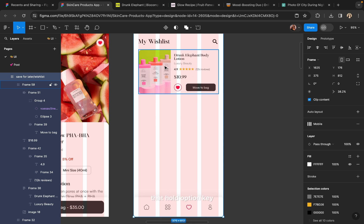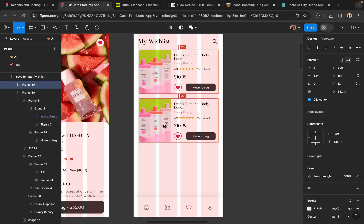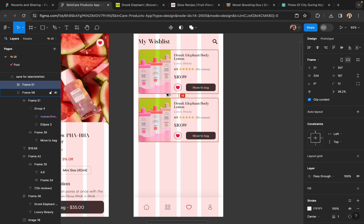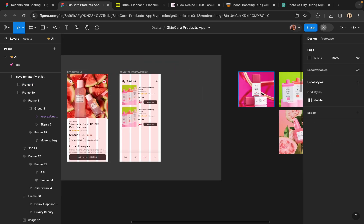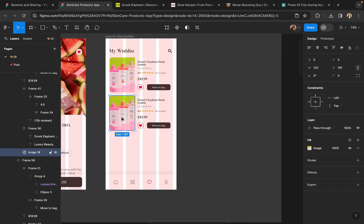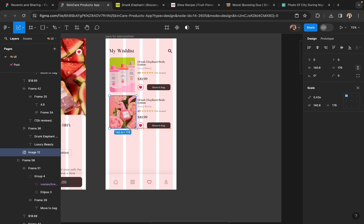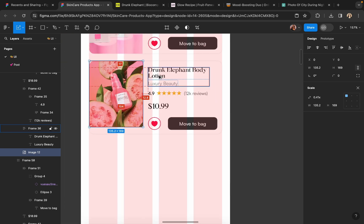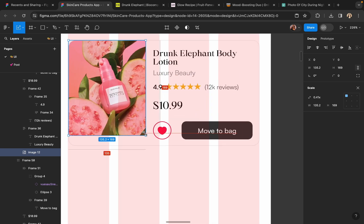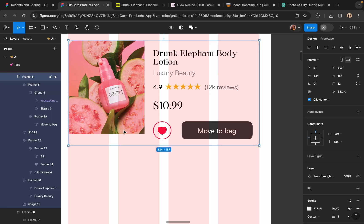Now I will just duplicate the card and replace the images and the name. To do that, hold the Option key or Alt key and drag it down. Follow along with me. Let's see how it looks.